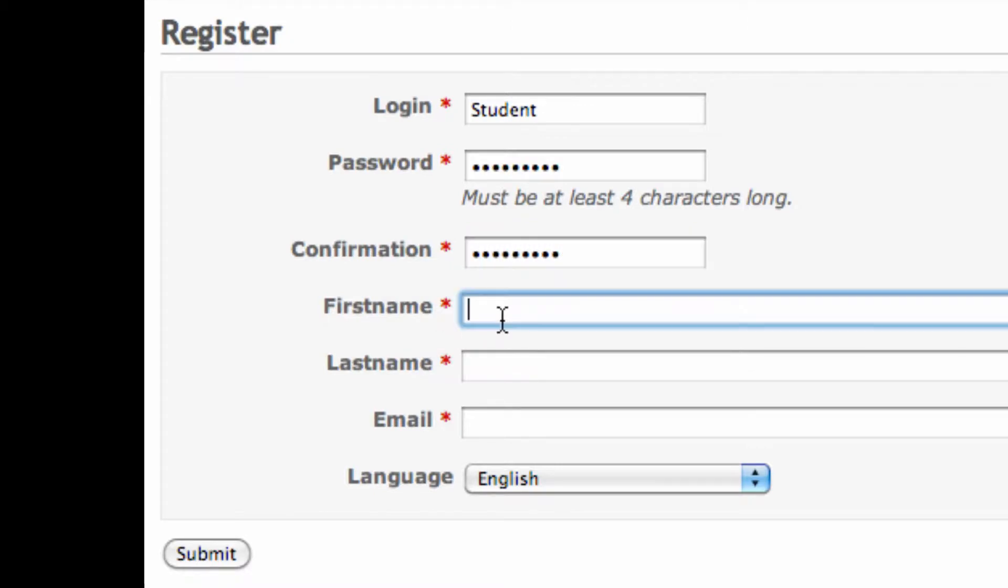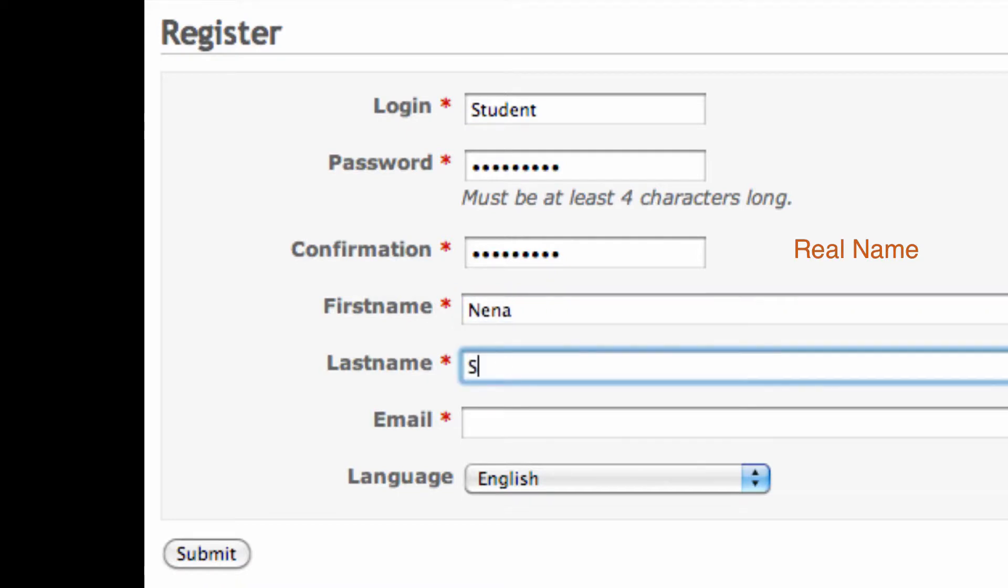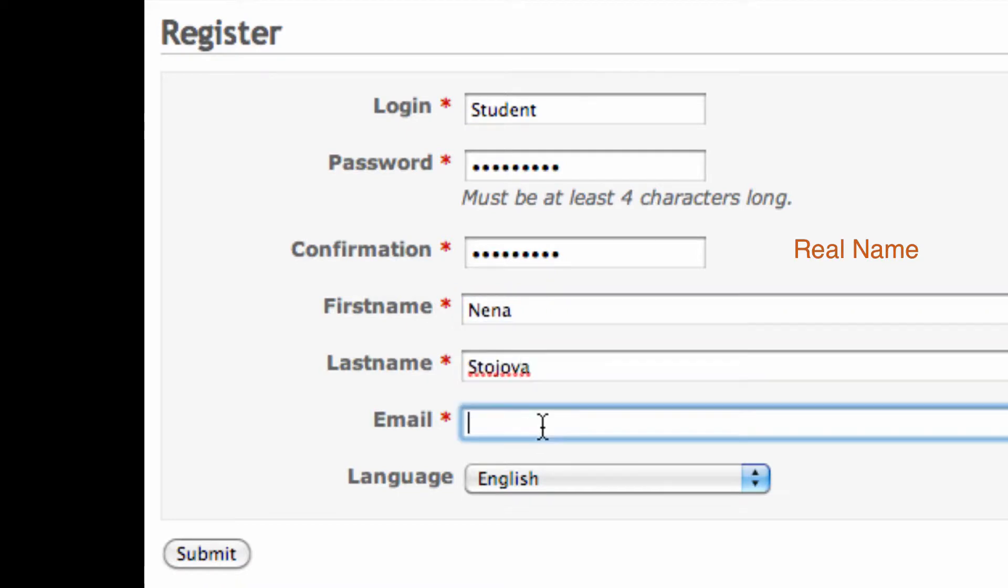Then put your real first name and last name corresponding to the one you use in Google, and an email address that you use.